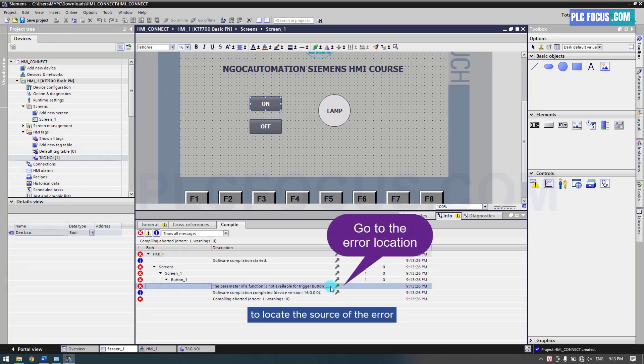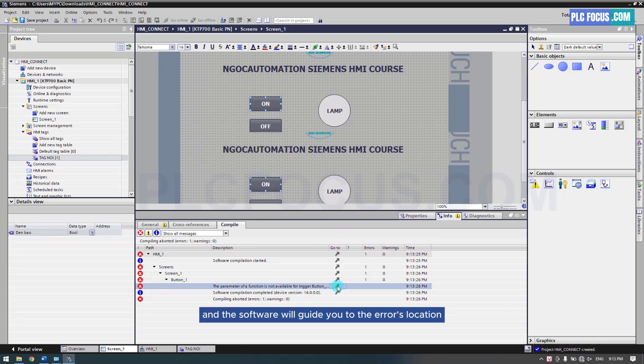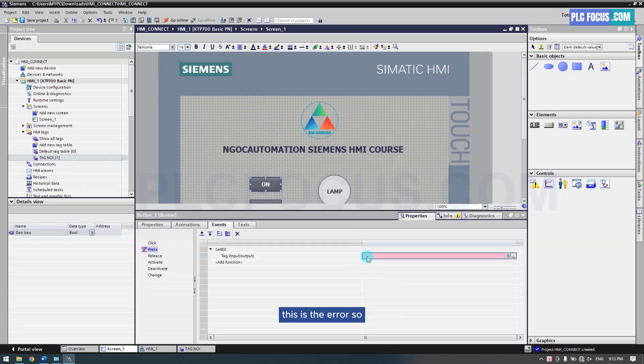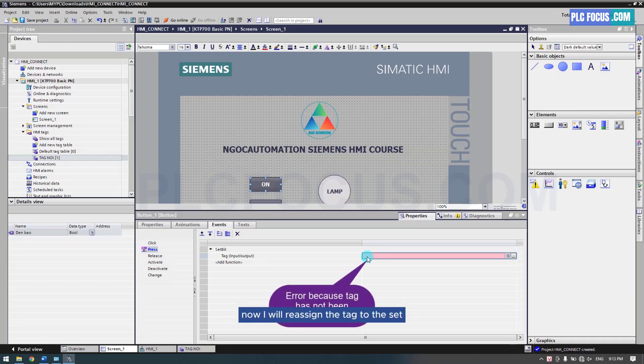To locate the source of the error, you need to click the green arrow button, and the software will guide you to the error's location. This is the error. So now, I will reassign the tag to the set bit event of the button.